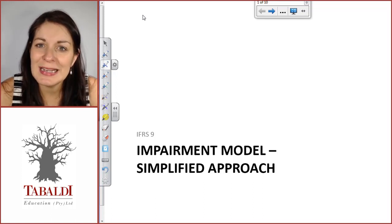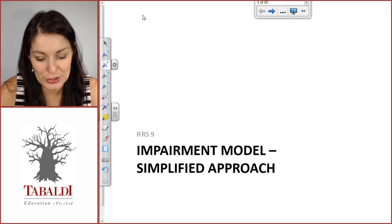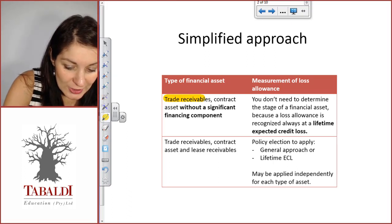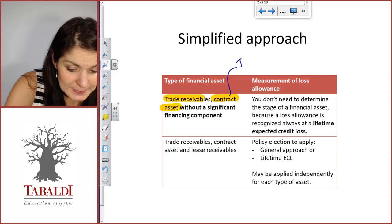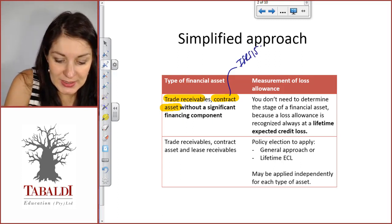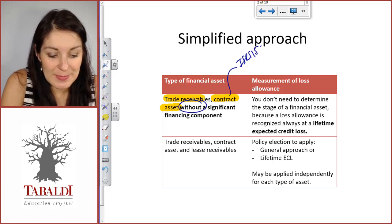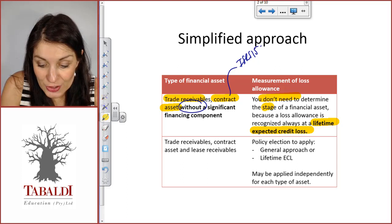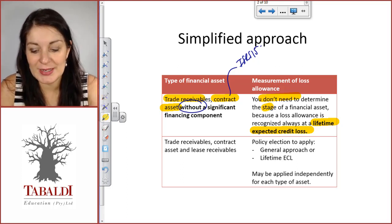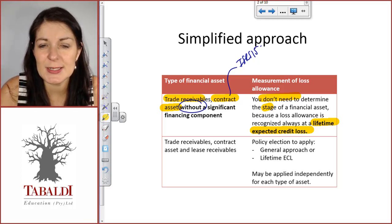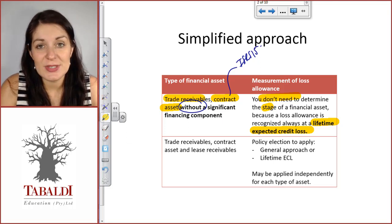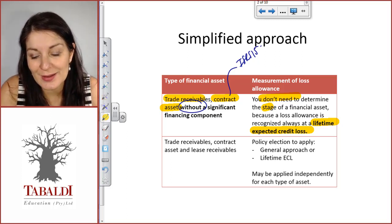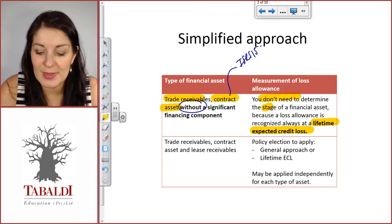So IFRS 9 accepts that and therefore allows for a simplified approach for certain items. It allows trade receivables and contract assets — those assets in terms of IFRS 15 without a significant financing component — to always be measured at lifetime expected credit losses. So you actually don't need to determine the credit risk stage of the asset, because the loss allowance is always recognized equal to lifetime expected credit losses. You don't have to assess whether a trade receivable is in credit risk stage one, two or three. You can just recognize the loss allowance equal to lifetime expected credit losses.